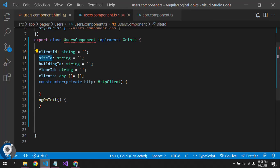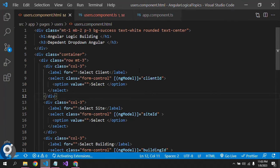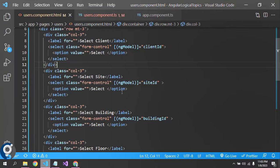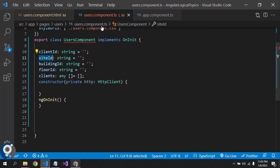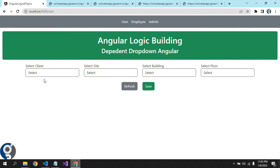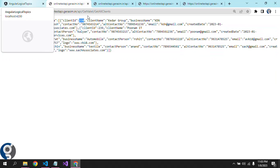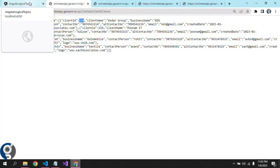I have bound those variables with ng-model in the HTML. On page load, we have to first call the client API because the remaining drop-downs are dependent on the client selection. On page load, we just have to call the clients.